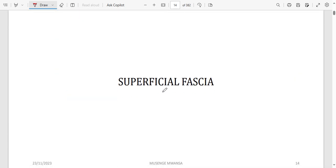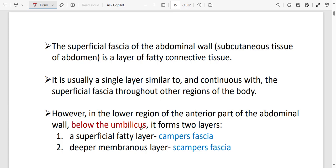The superficial fascia — either Camper's or Scarpa's — is a fatty layer that is a single layer continuous with almost all layers of other body regions. In the lower region of the anterior abdominal wall below the umbilicus, it forms Camper's fascia.